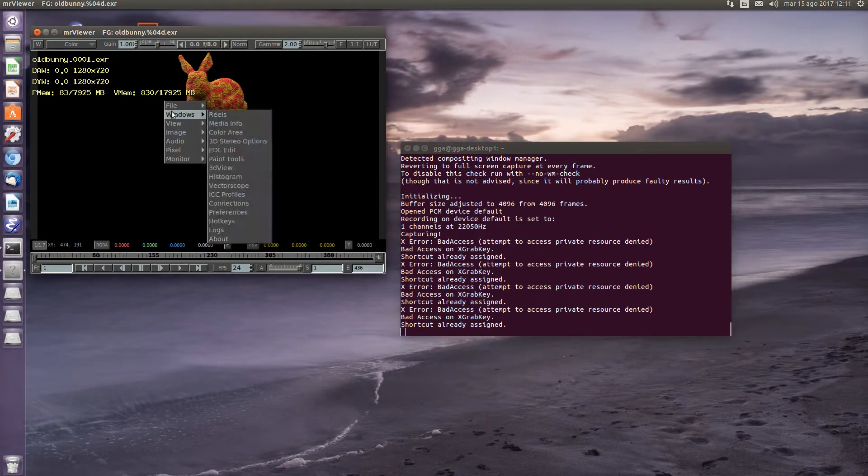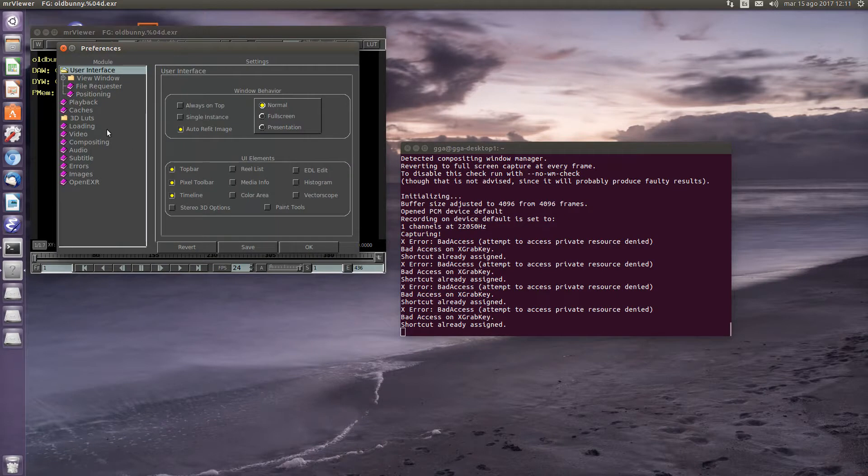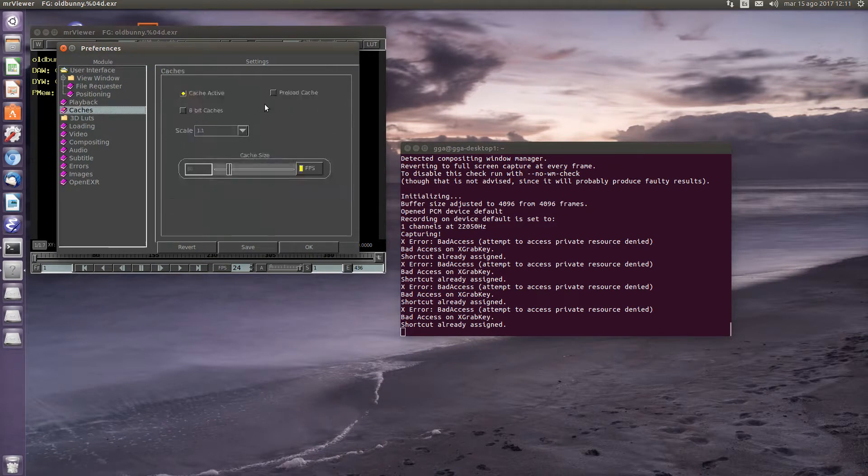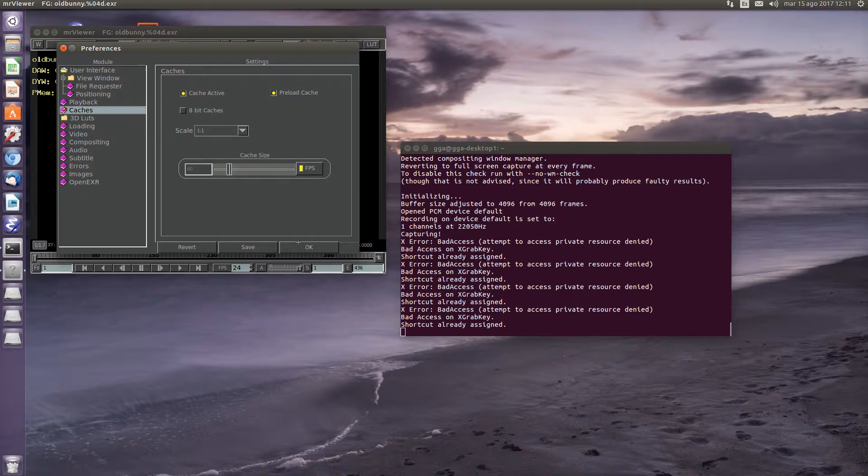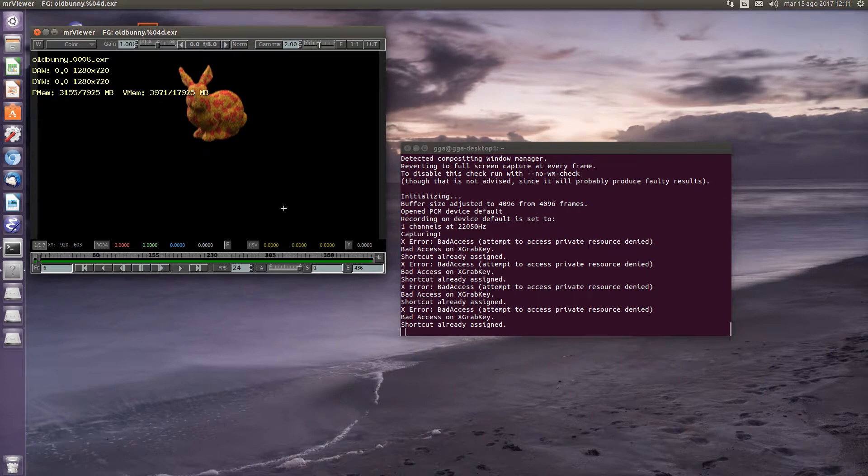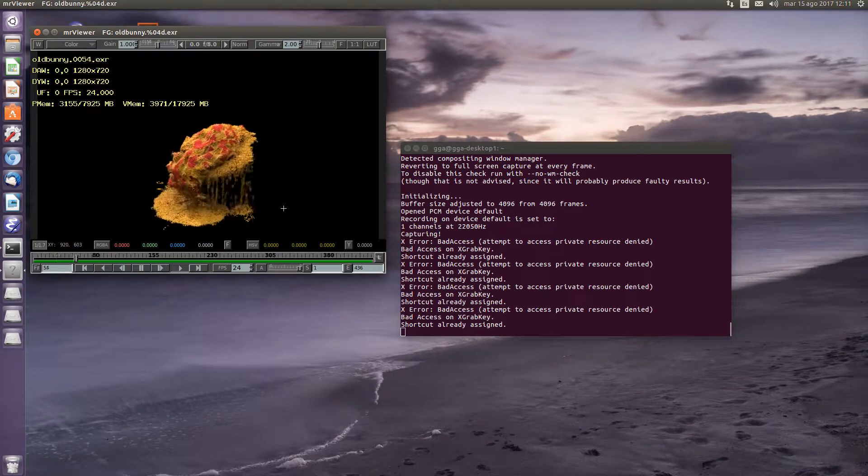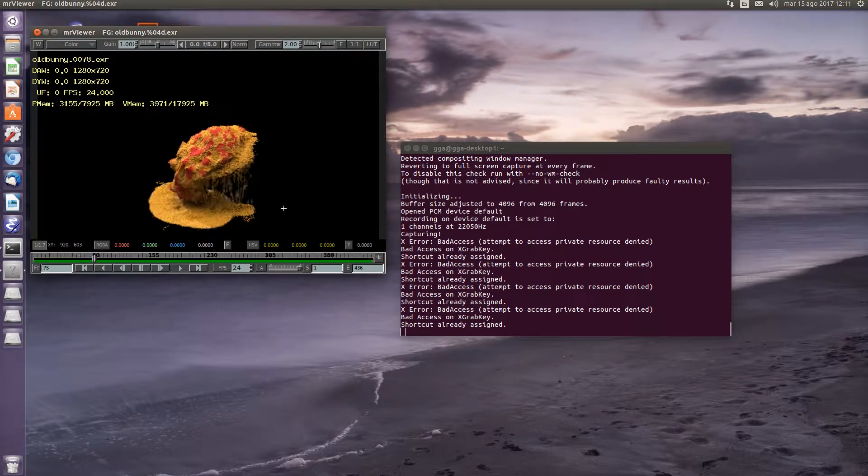Mr. Viewer supports caching preloading. In the cache, if you select preload cache, this will load the image sequence in the background. Just like that. So when you go to play it, it's already loaded.